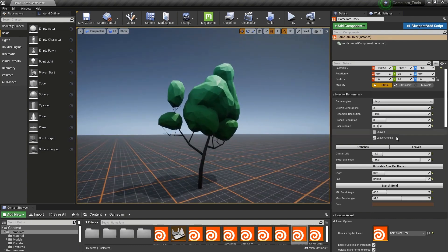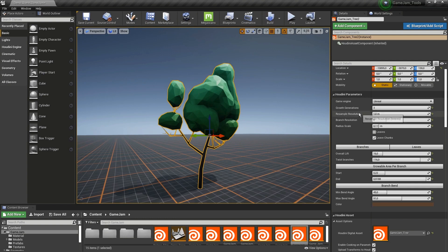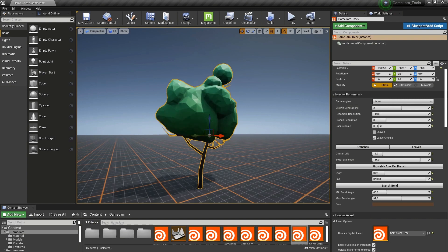Now here we have our parameters and at the top we have the game engine. I already want to set this to Unreal because we are working in Unreal of course. Then we have here our growing iteration. By default it's three and this is actually the recommended value I would say.